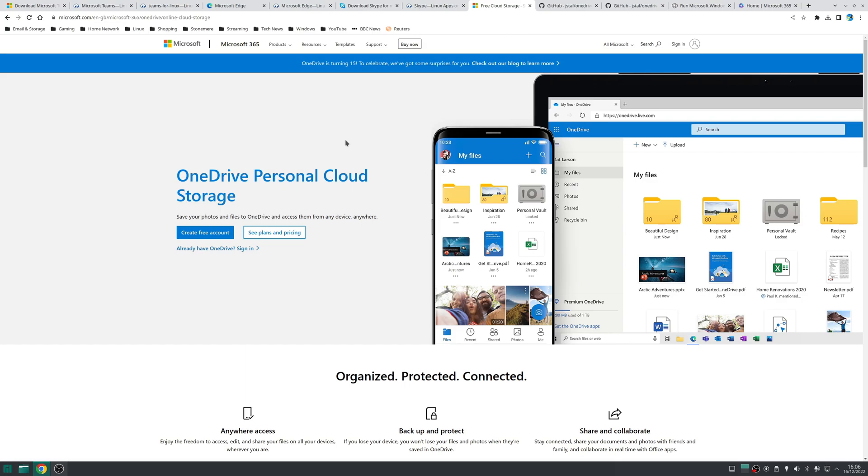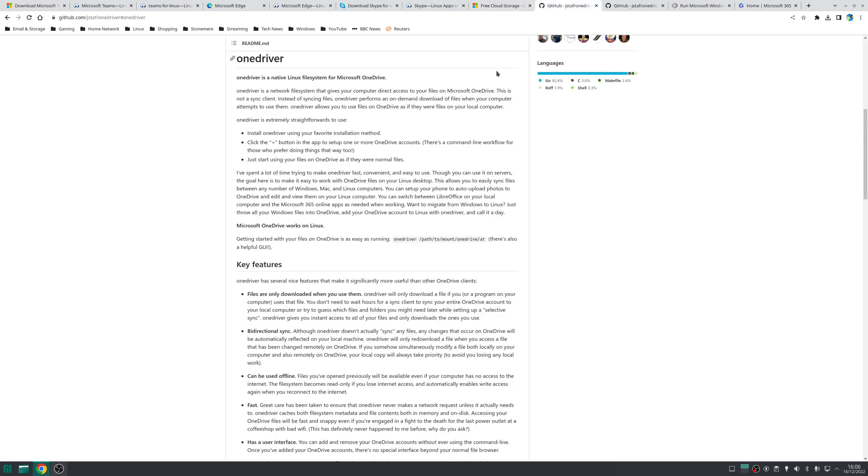Now to my knowledge there isn't actually a native Linux OneDrive application however there is a fantastic alternative called OneDriver this allows your computer direct access to your files on Microsoft OneDrive. In other words what it does rather than syncing every file to your system it provides an on-demand download of files whenever your computer attempts to use them.